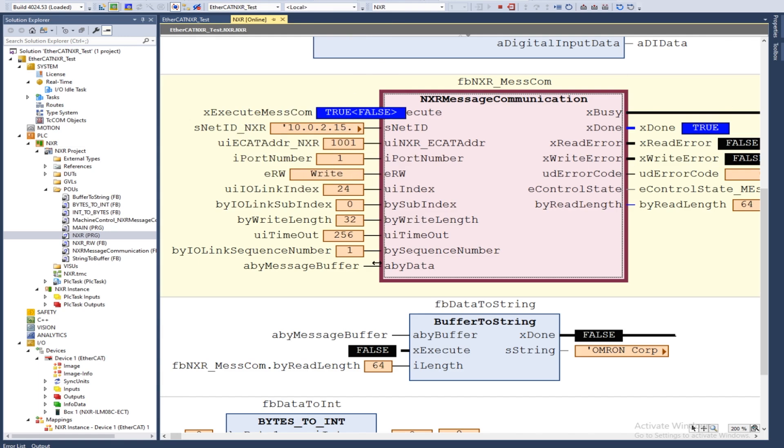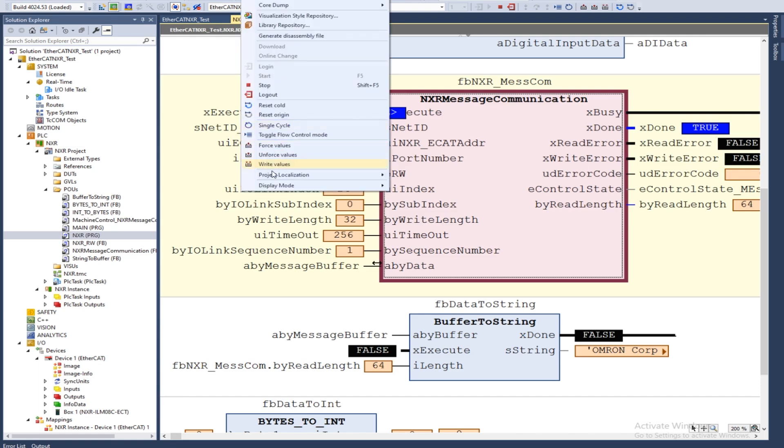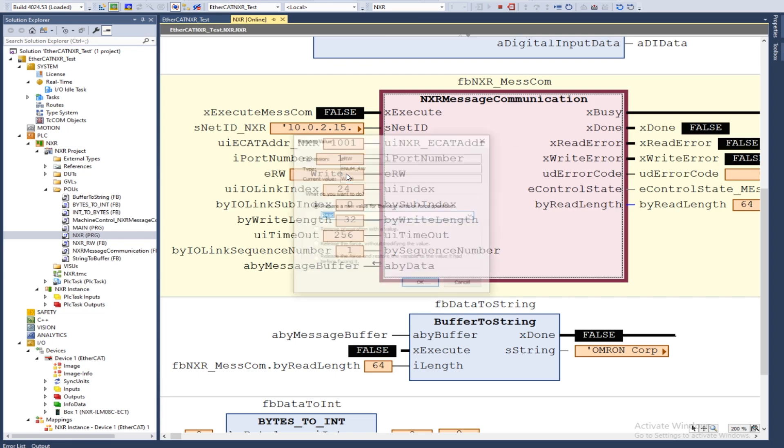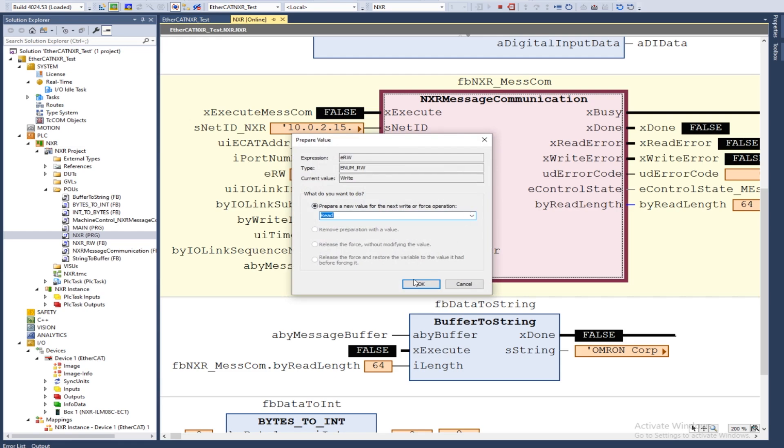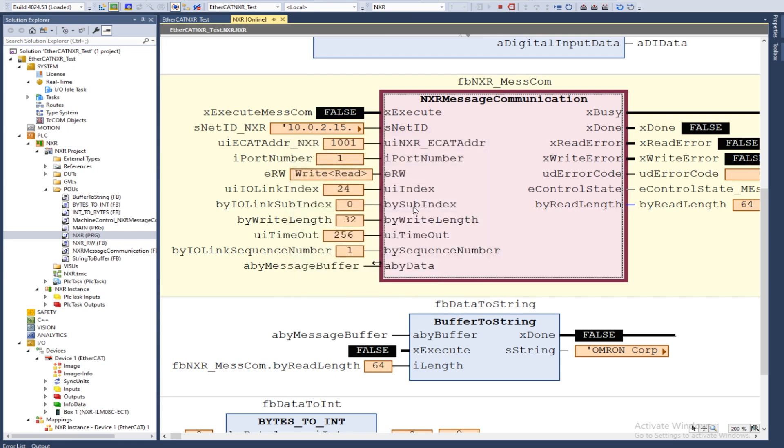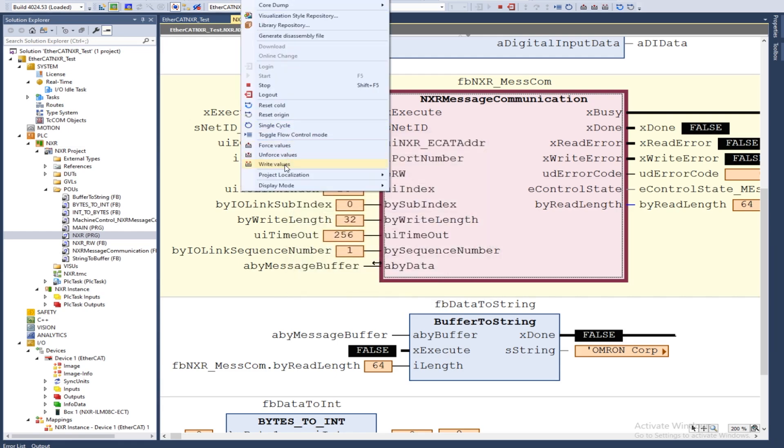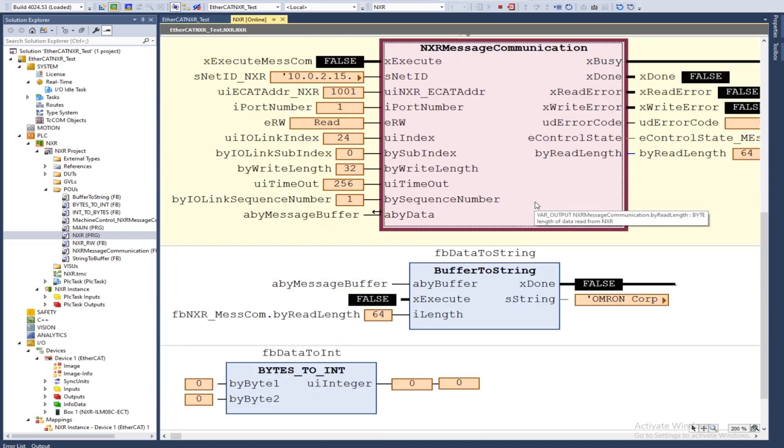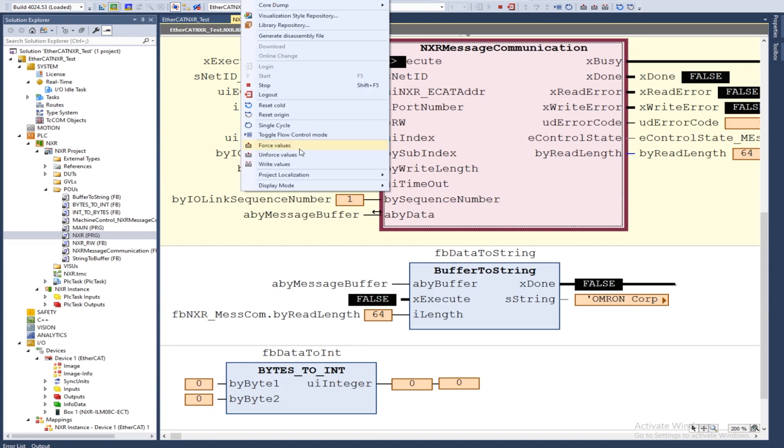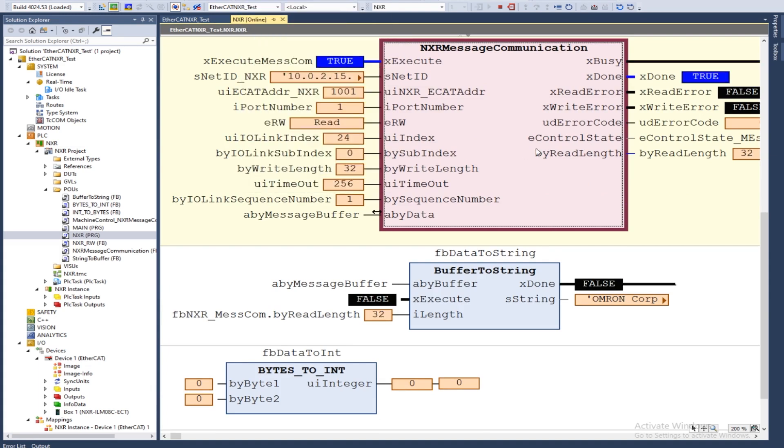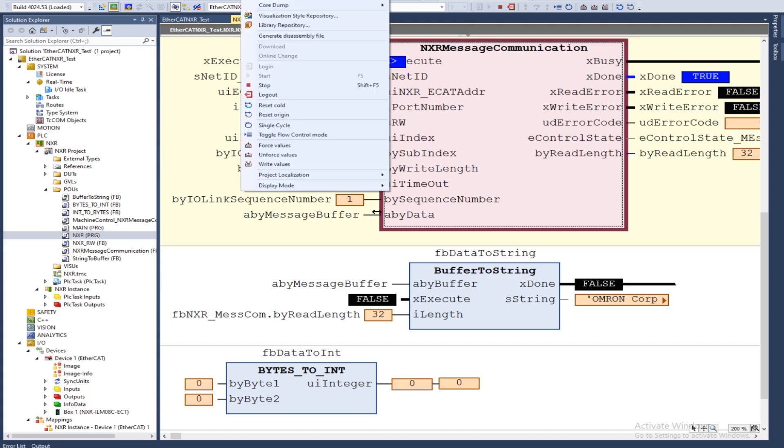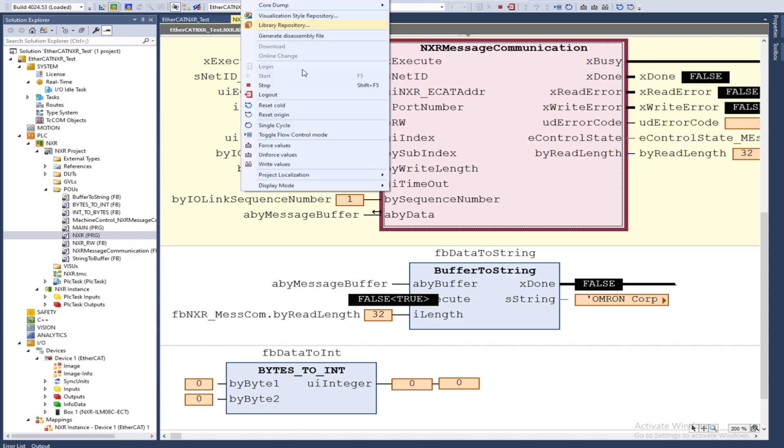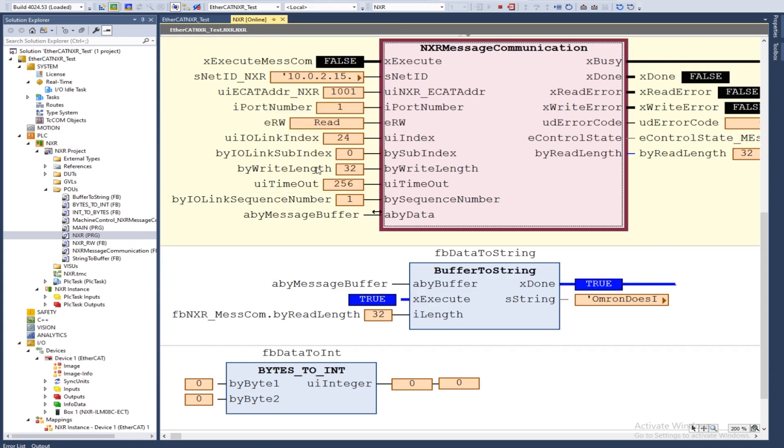Now we're going to read that index to make sure that it wrote it properly. We'll just change this to read. Okay, now we're done reading. We will now turn this raw data back into a string that we can read. We can see Omron does IO link.